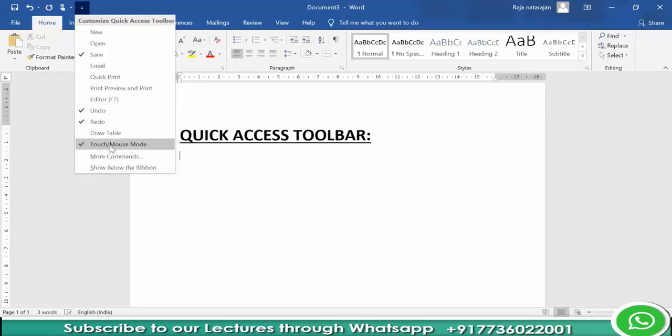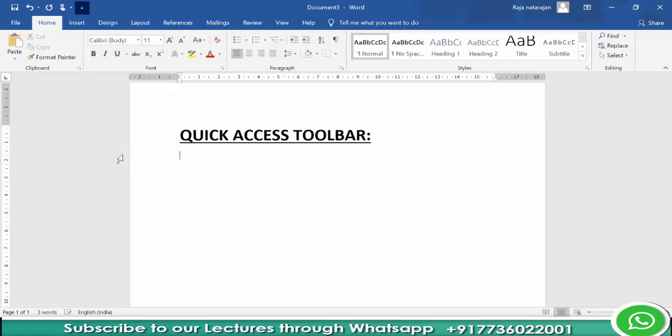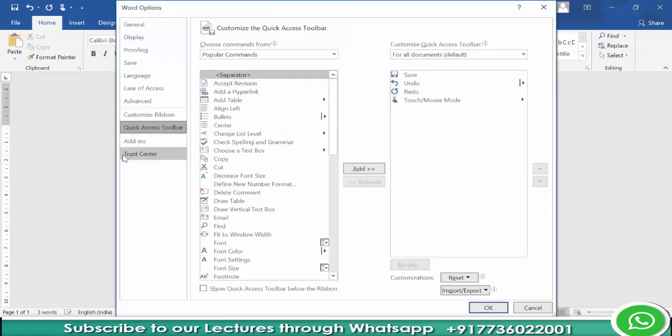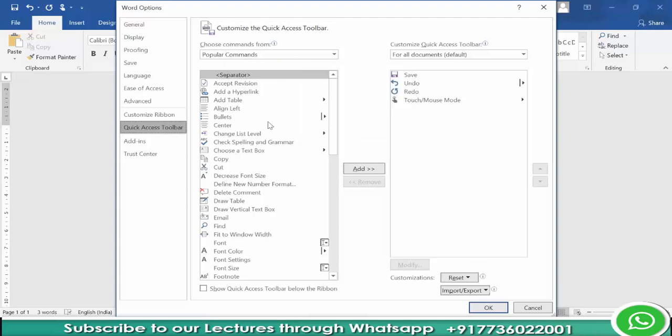When you do that, it opens up a box like this. You can choose commands from popular commands. Let's say I want to add Text Box to Quick Access Toolbar.